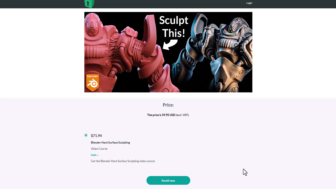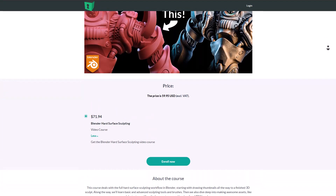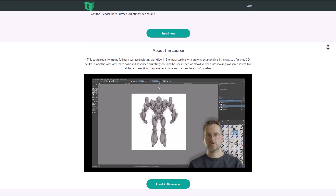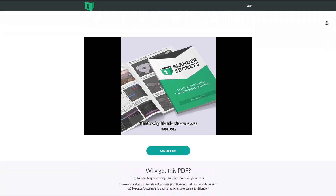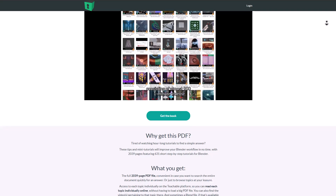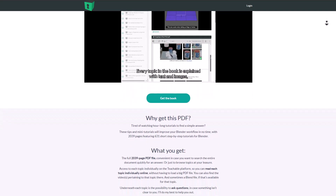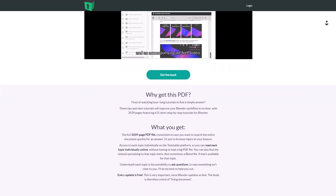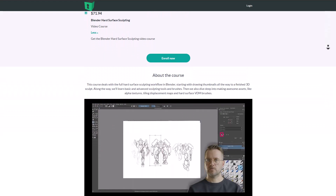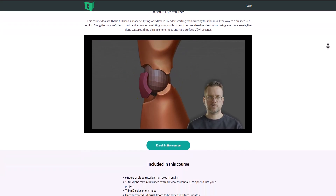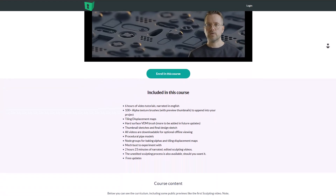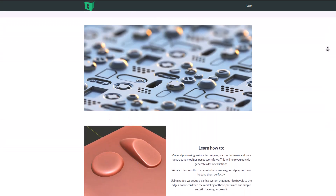If you've wanted to learn how to sculpt hard surface models, Jan has created a hard surface modeling course which covers various modes of creating hard surface models by simply sculpting them in Blender. Jan is the creator of Blender Secrets, which comes with over 200 pages of PDF and covers over 600 individual topics and videos. This new course lets you get started from simple reference all the way to sculpting the model, creating VDM brushes, procedural pipes to stylize your mechanical model, and node groups for baking alphas and tiling displacement maps.